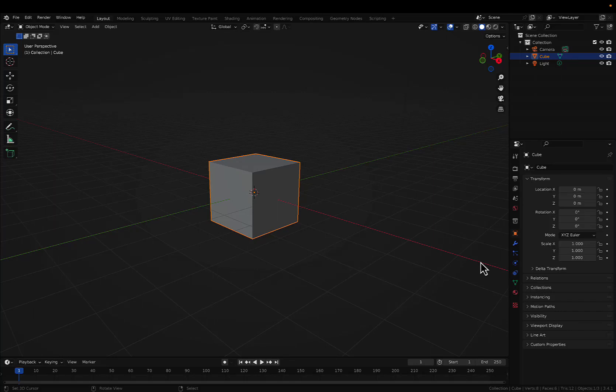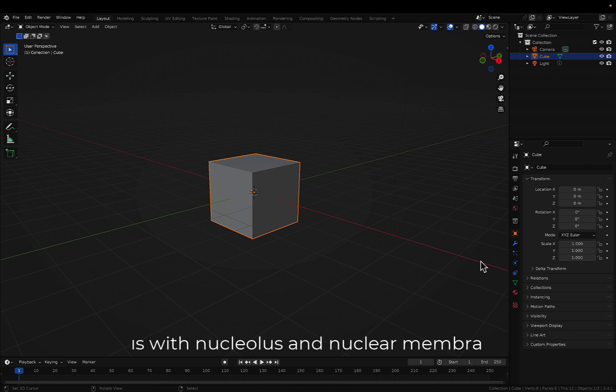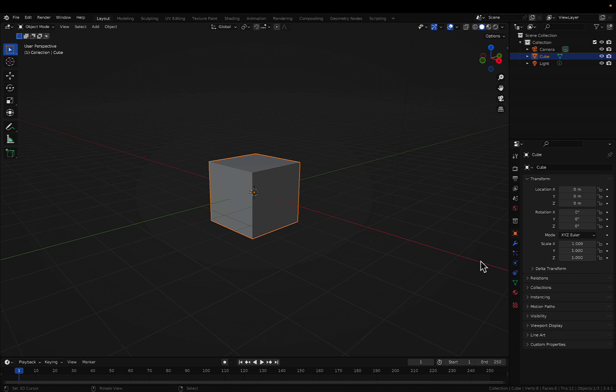Hello everyone, welcome back to my channel. Today we are going to start the third lecture in the series Blender for Biology. In the first two lectures we talked about the basic introduction, and in this lecture we'll also cover some introduction. We'll have a demo for making one of the organelles for the cell — we'll make the nucleus, nuclear membrane, and learn different elements in Blender.